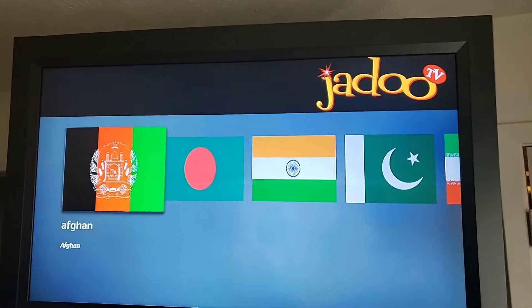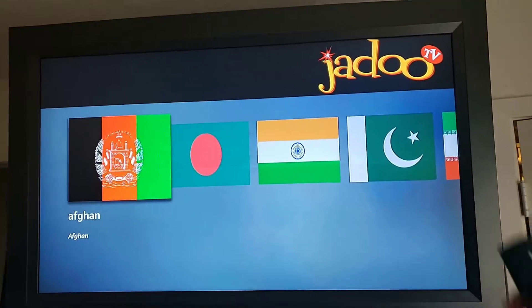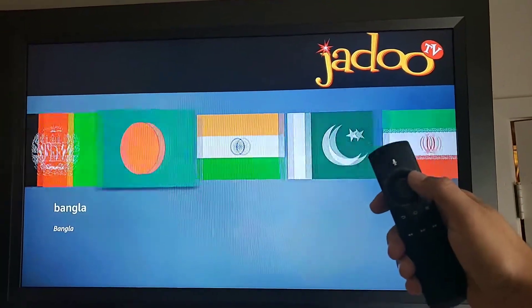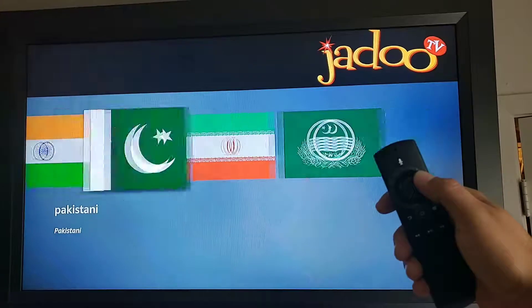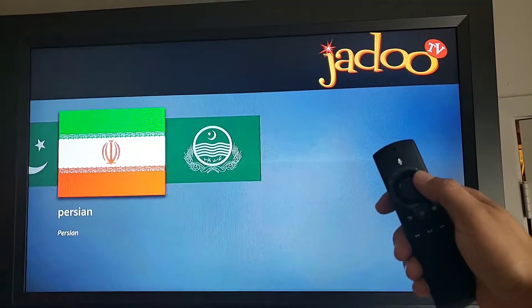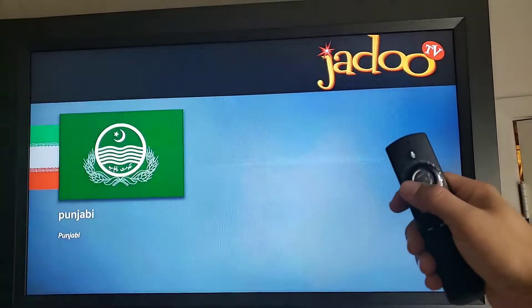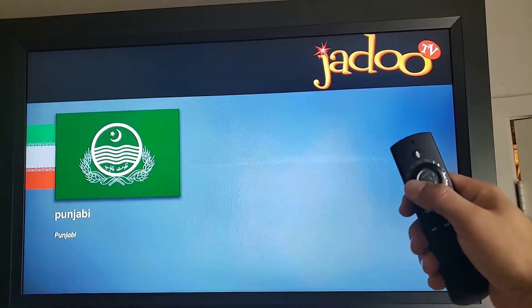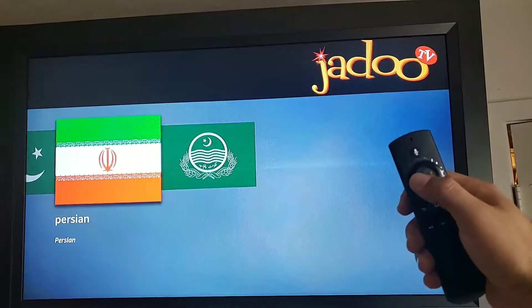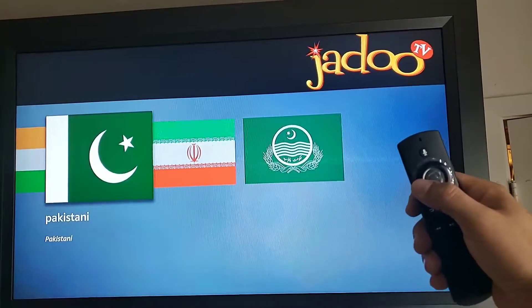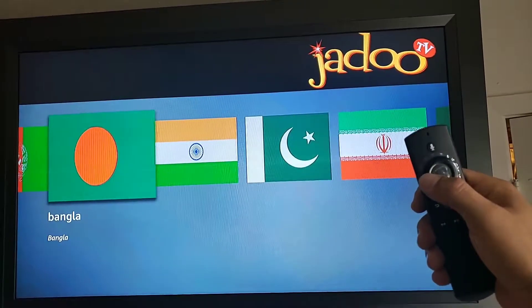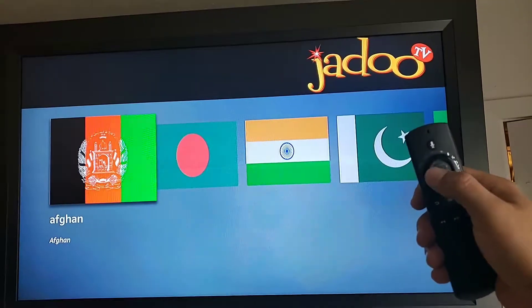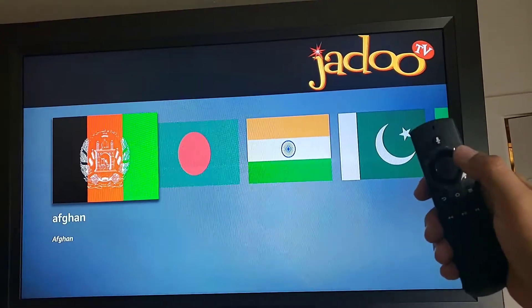Here is the home screen. You'll have the option using the cursor to choose different selections. Here's Punjabi, Persian, Pakistani, Indian, Bangla, and Afghan.